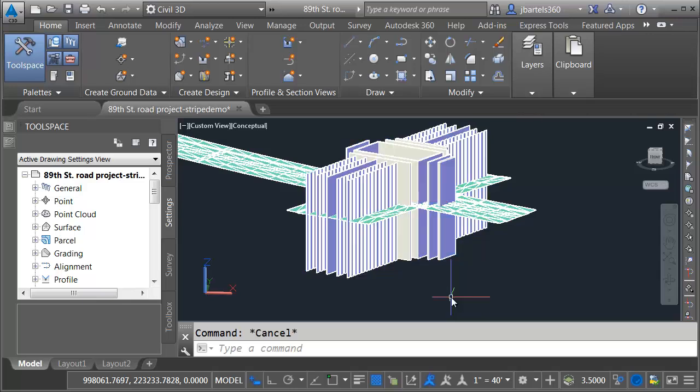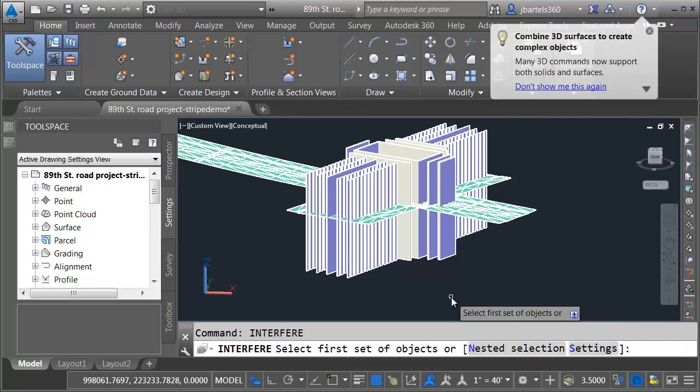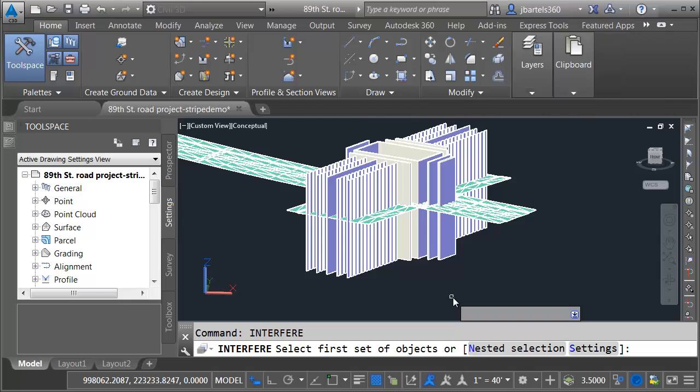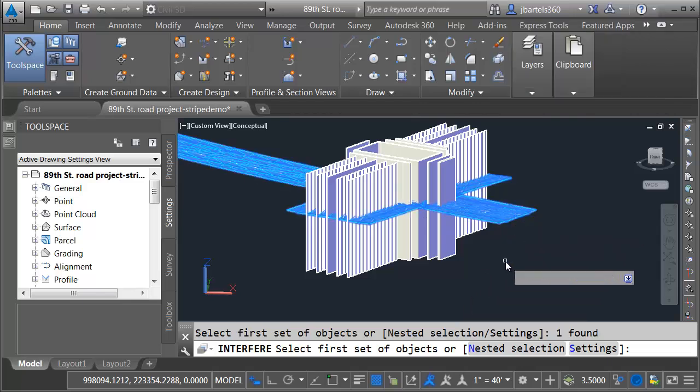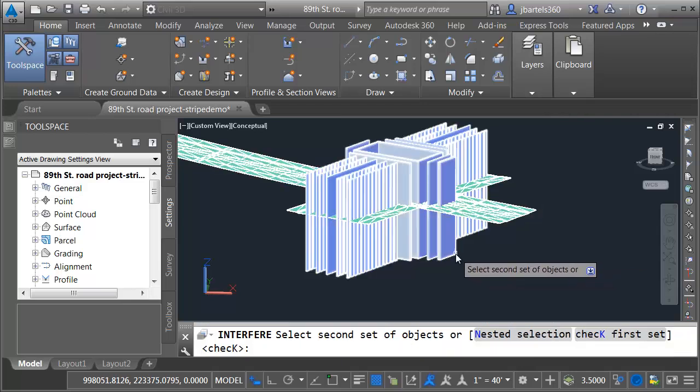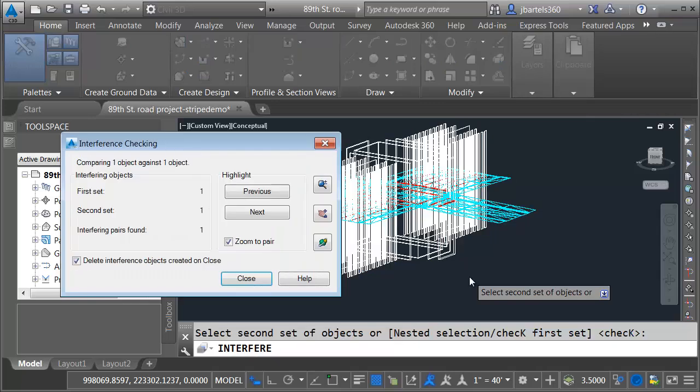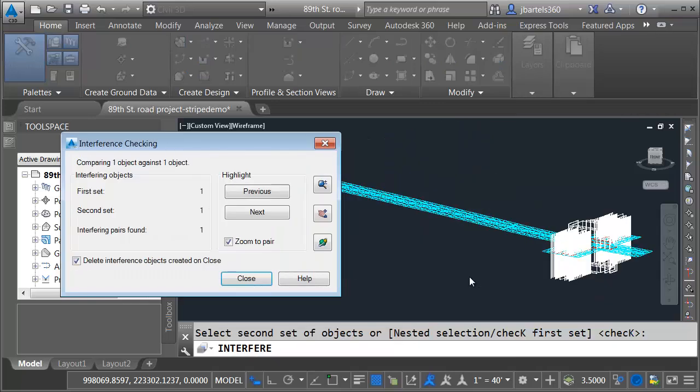Next, we'll find the intersection between these solids. I'll do that by using the command interfere. This is a classic AutoCAD command used to find clashes between solids. For my first solid, I'll select the one representing the proposed surface and I'll press enter. For my second solid, I'll choose my stripes and press enter. AutoCAD then finds the clashes or interference between those solids.